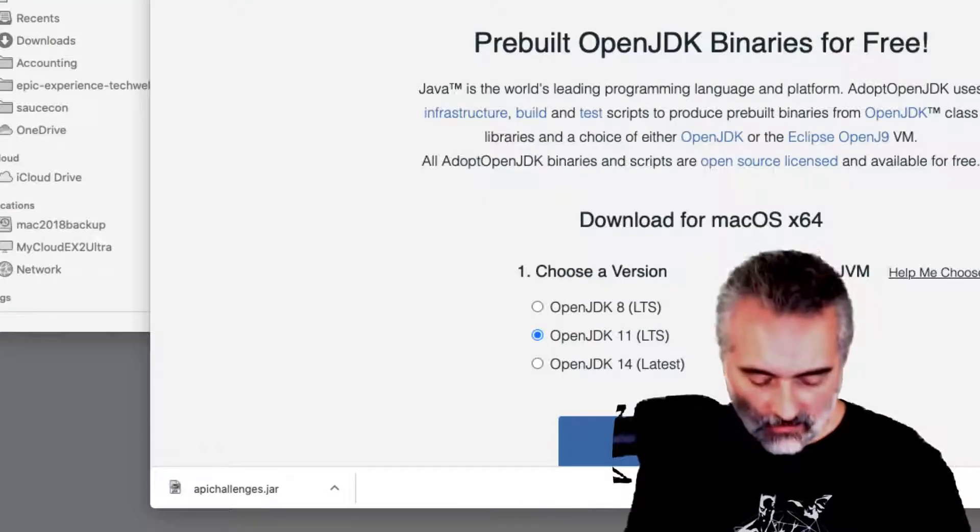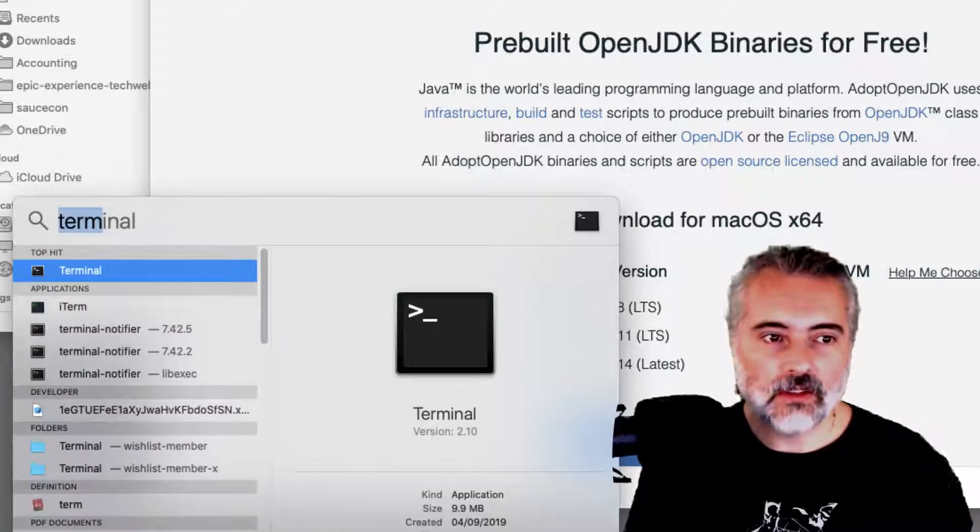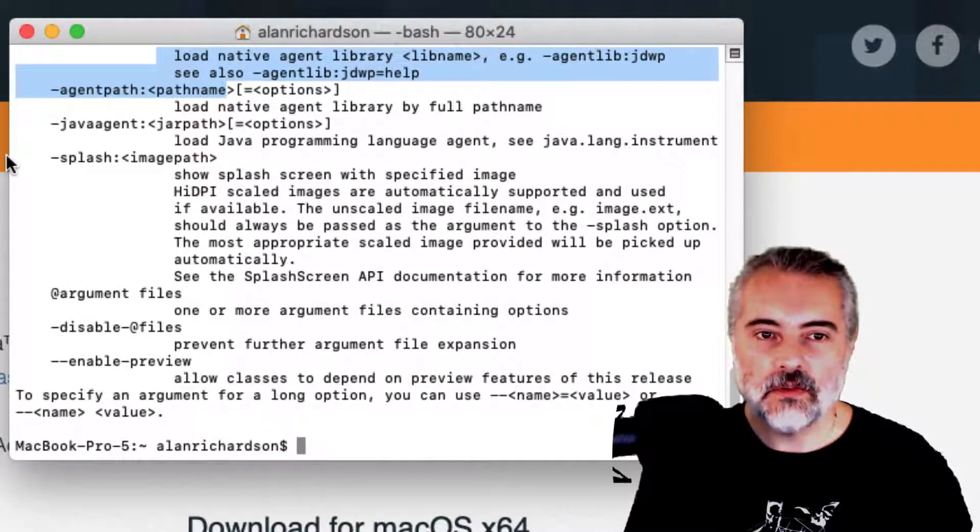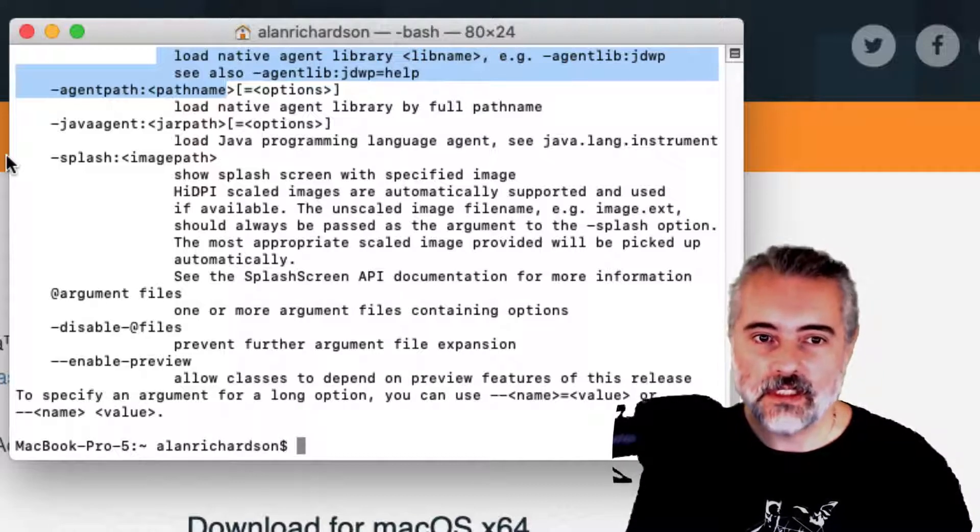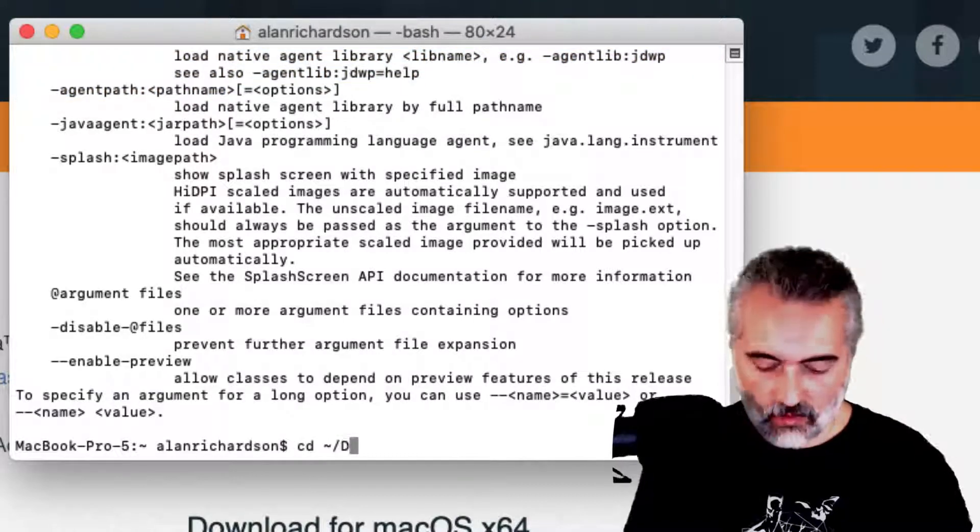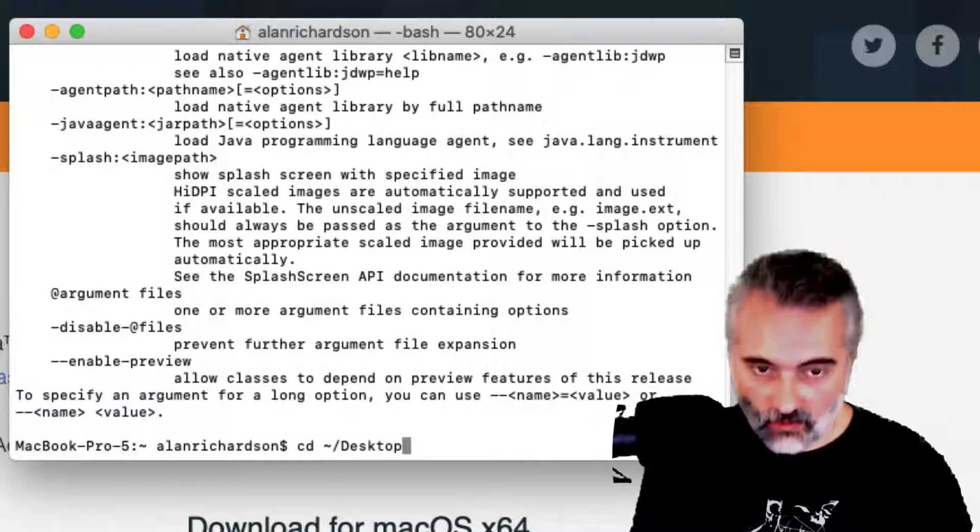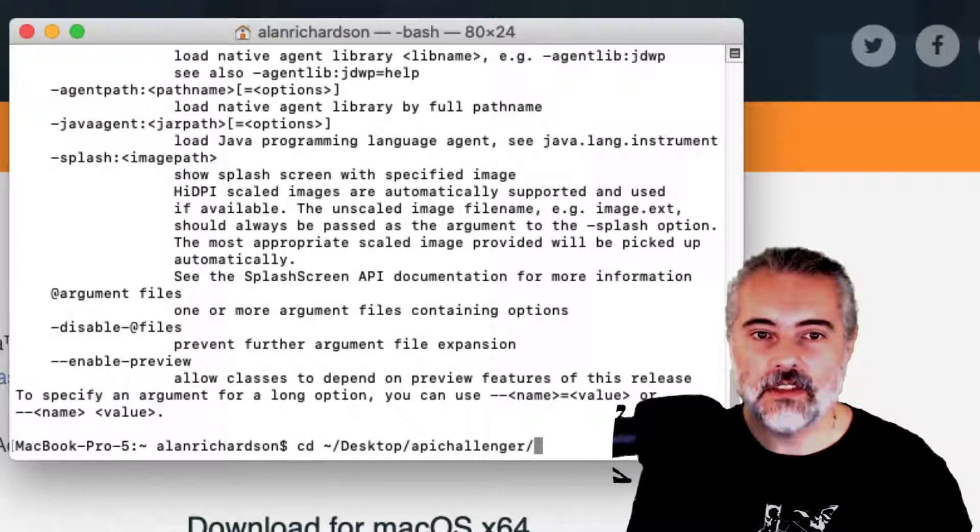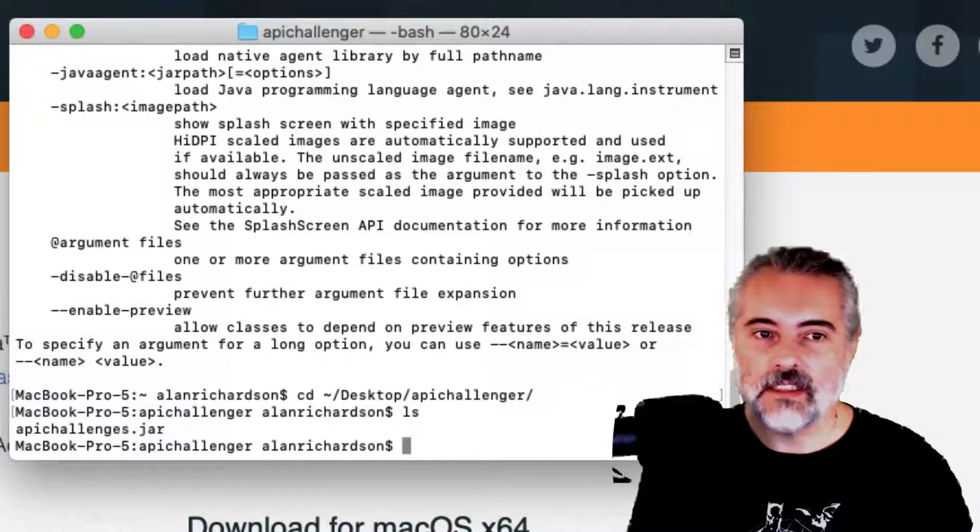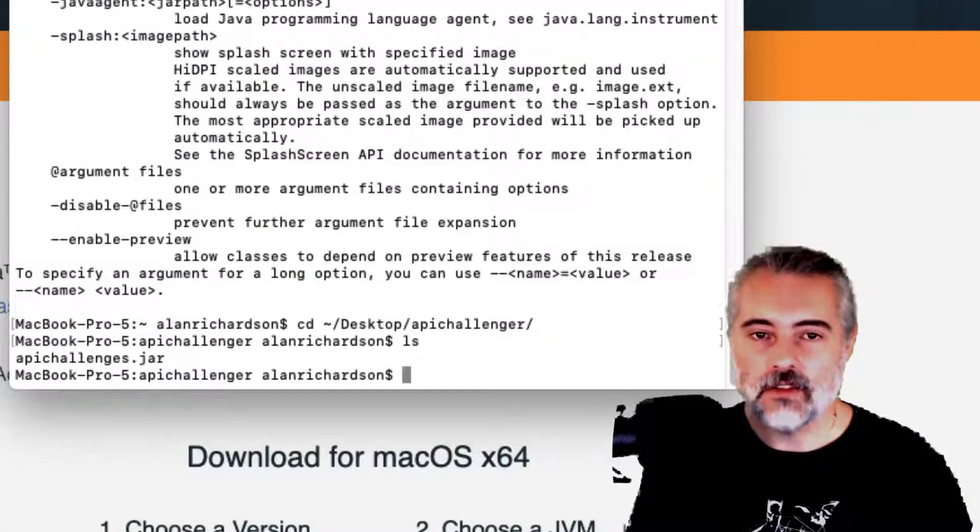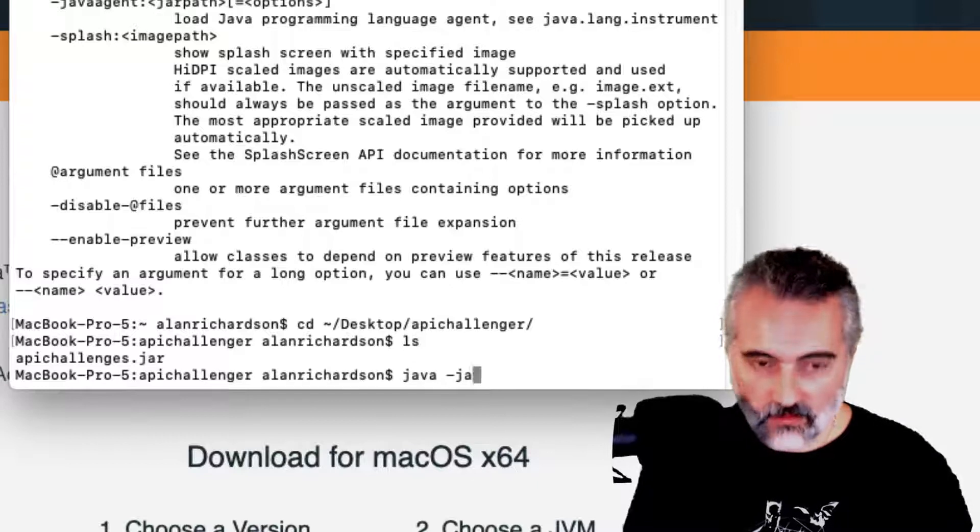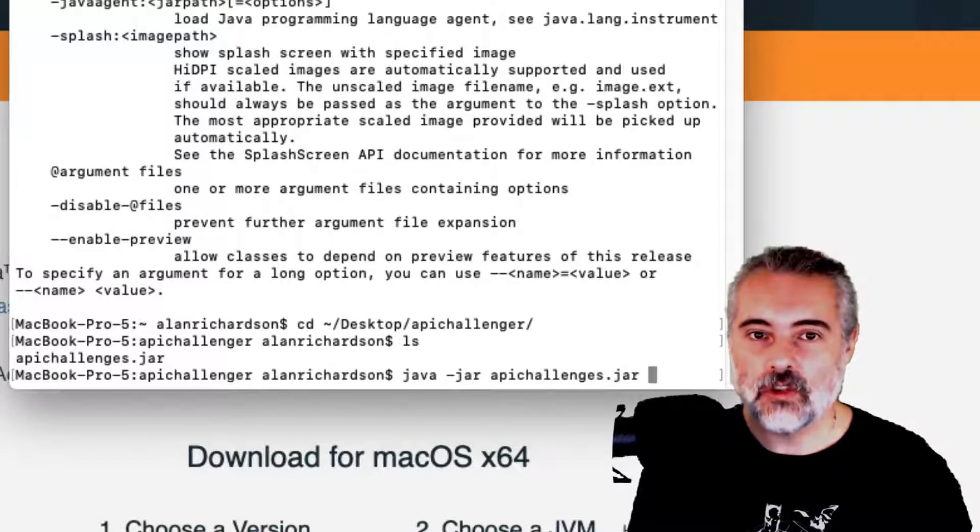On Mac, it's much the same. I'll do Alt space, get the terminal up and then I need to navigate to where I've installed it, which is in my desktop on API Challenger. If I look in there, I can see the API Challenges jar.